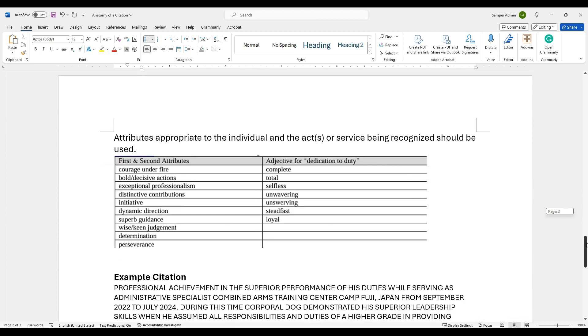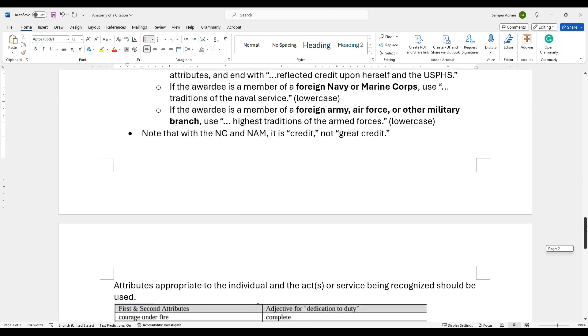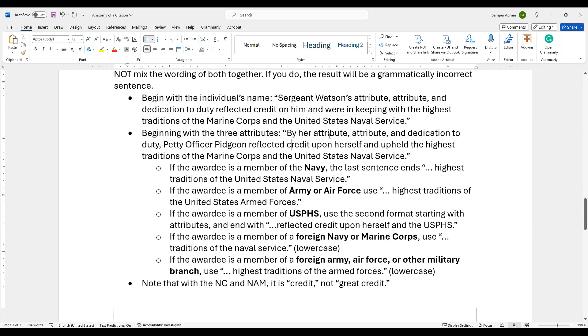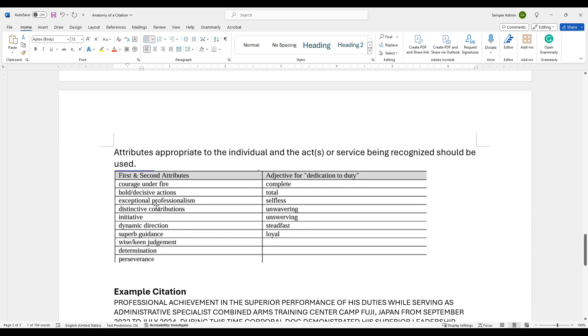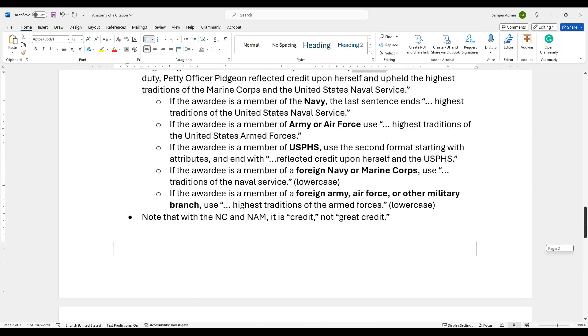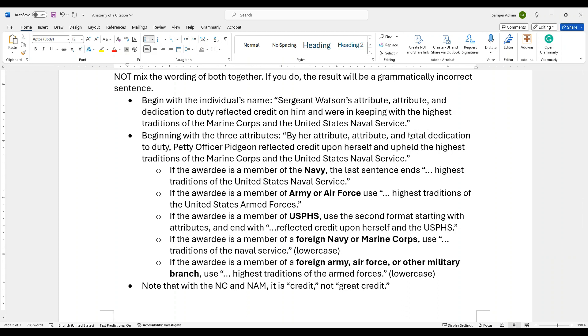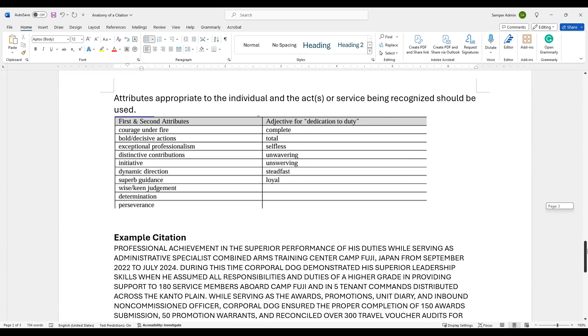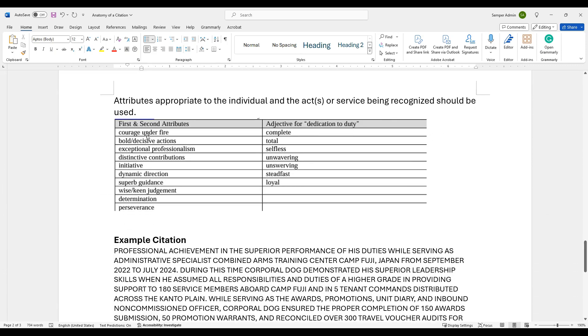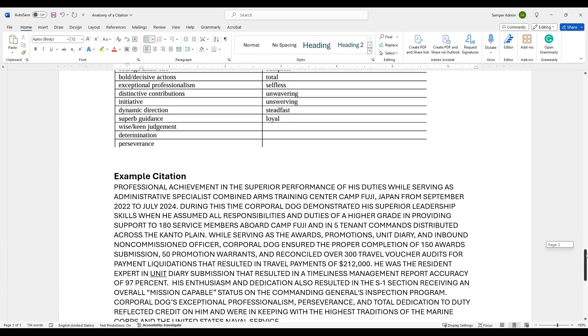As we come down here, we talked about those attributes, right? These are the attributes that are suggested for recognized use for those first and second attributes. Courage under fire, bold, decisive actions, initiative, so on and so forth. When we're talking about attribute attribute, that's where these ones would come in. And again, this all comes from the SECNAV 1650.1. Then you're going to have your dedication to duty. And this is the adjective before that. You could say complete, total, selfless, unwavering, so on and so forth. When that would come up here, in this spot right here, you could say total as an example, dedication to duty. If you wanted to add that extra piece of information there, that is optional. You do not have to do that for that piece, but you do need to add these attributes.